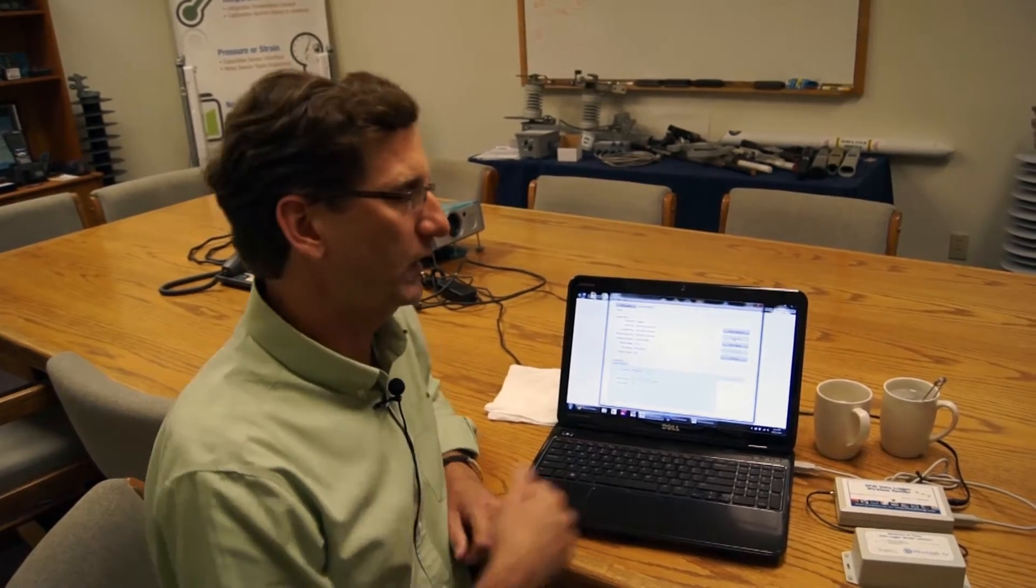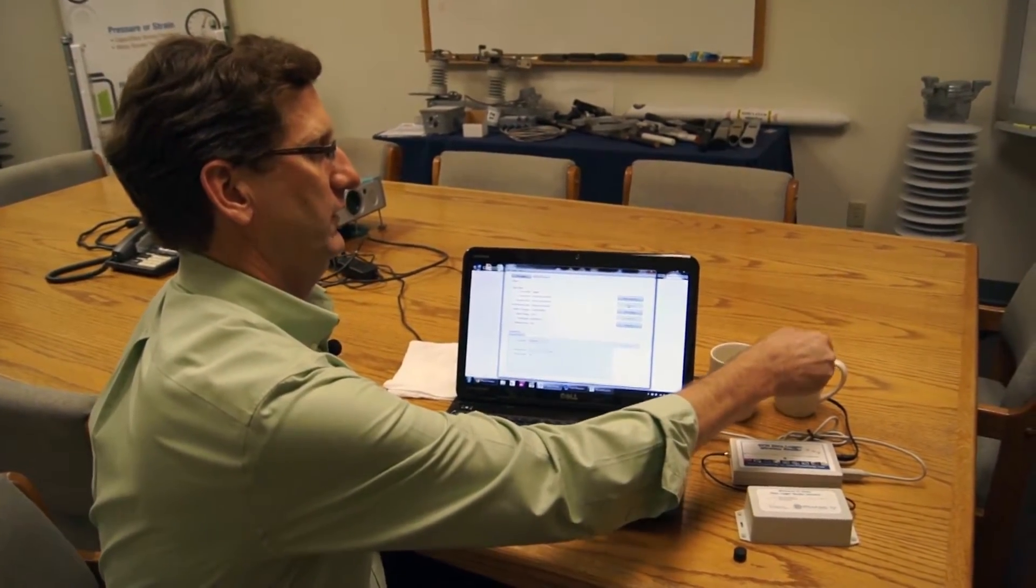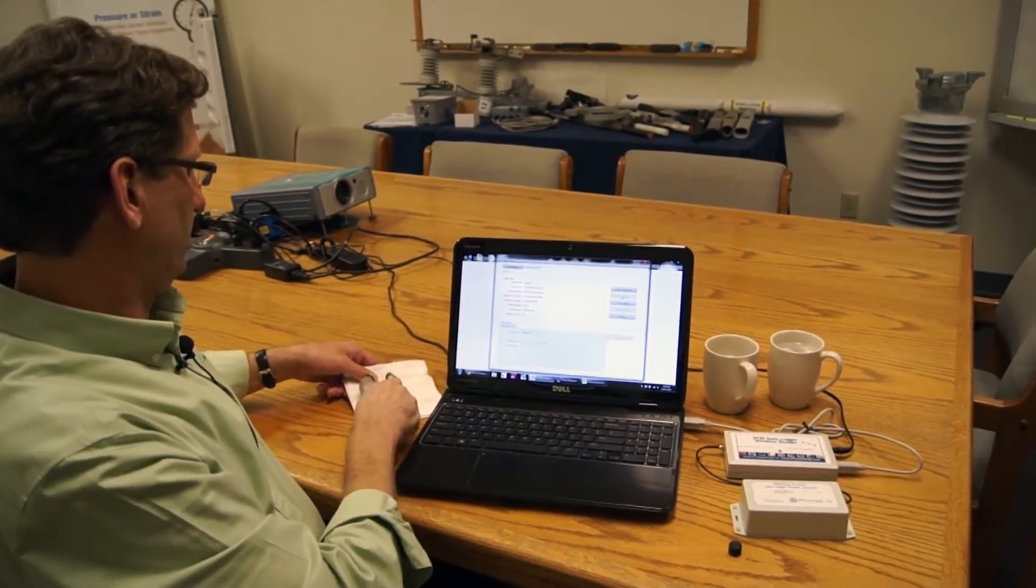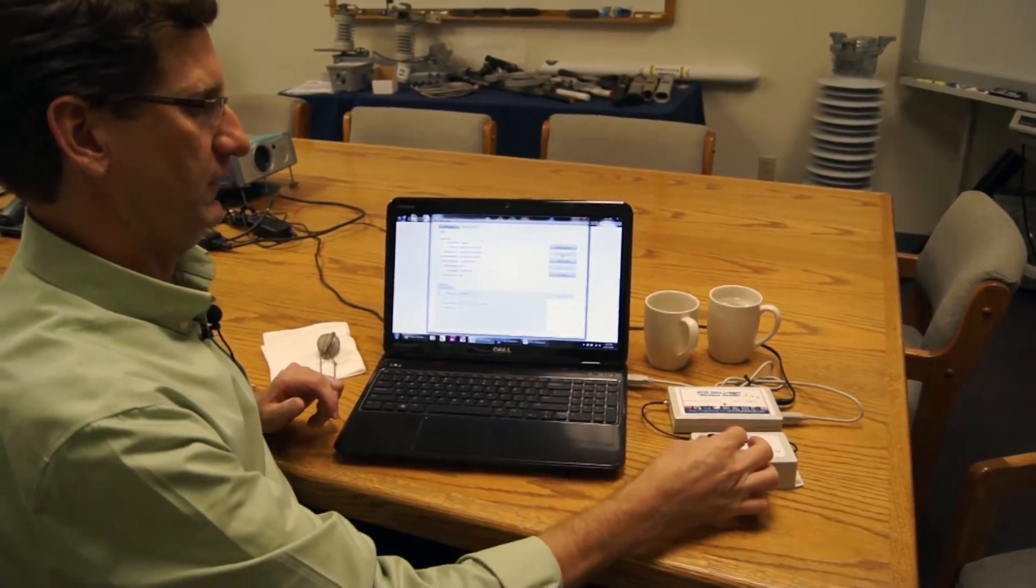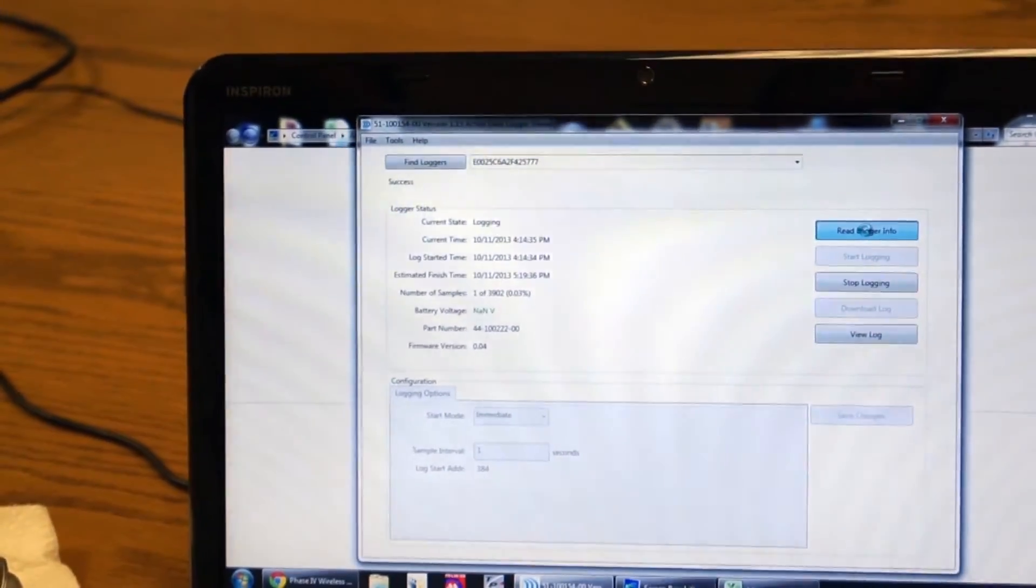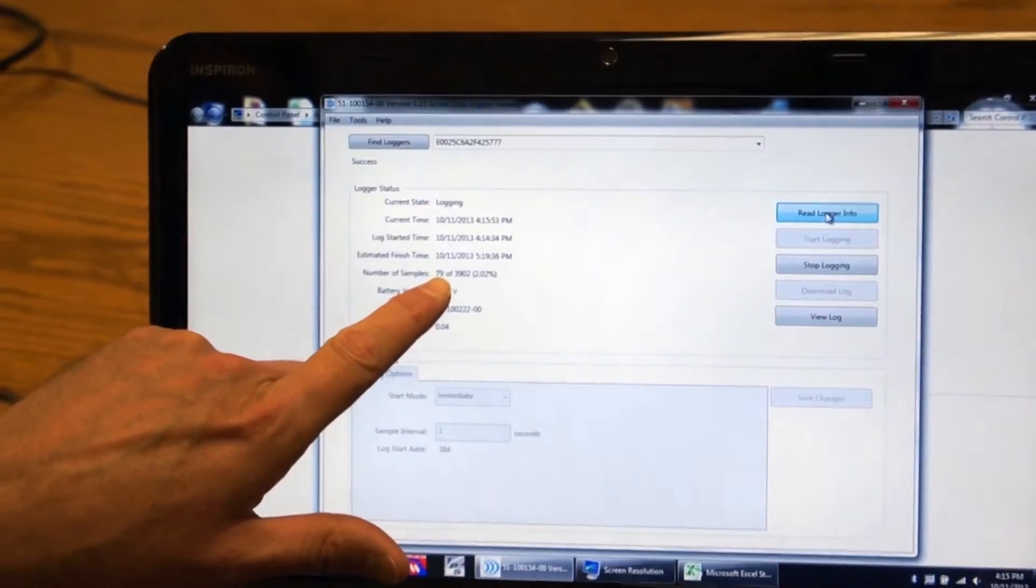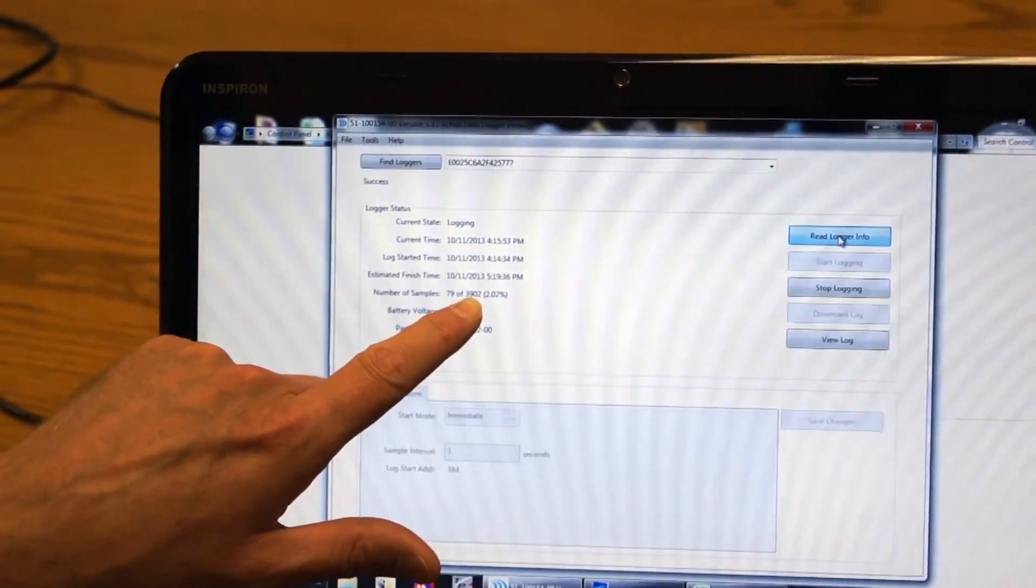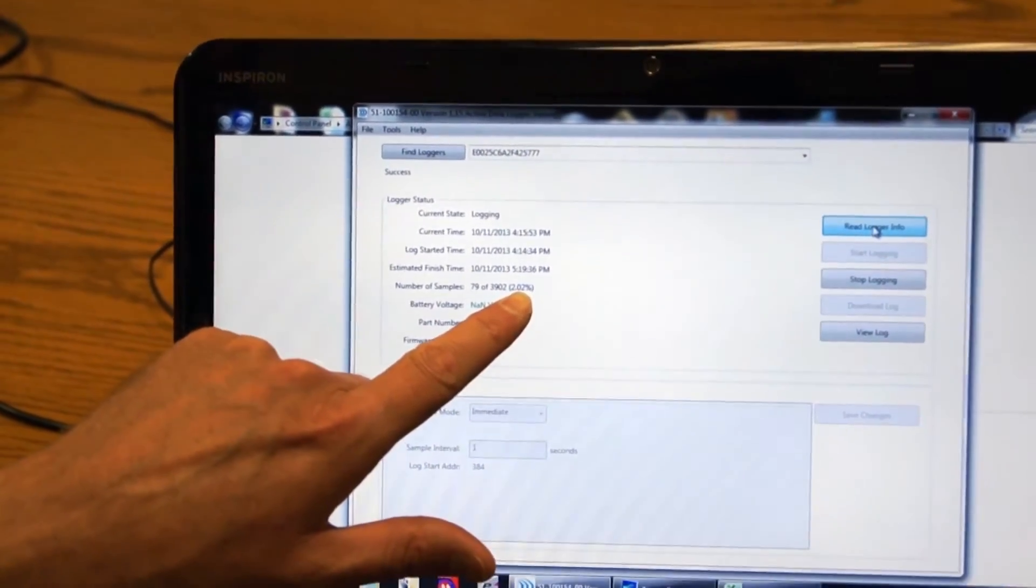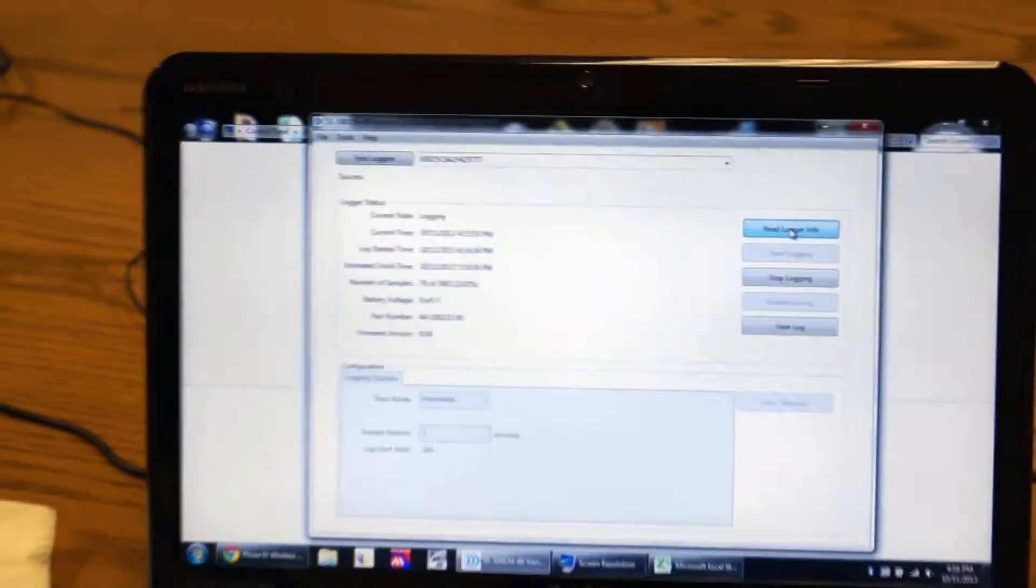Okay, we've let the data logger sit in the cold water for a minute or so roughly. I'm going to now take it and just show that we can actually see what's going on with the data logger while it's running. I'm going to put it back on the read station and do another read logger info. And you can see so far it's taken 79 out of the total 3,902 possible data samples. Two percent of the memory has been used.